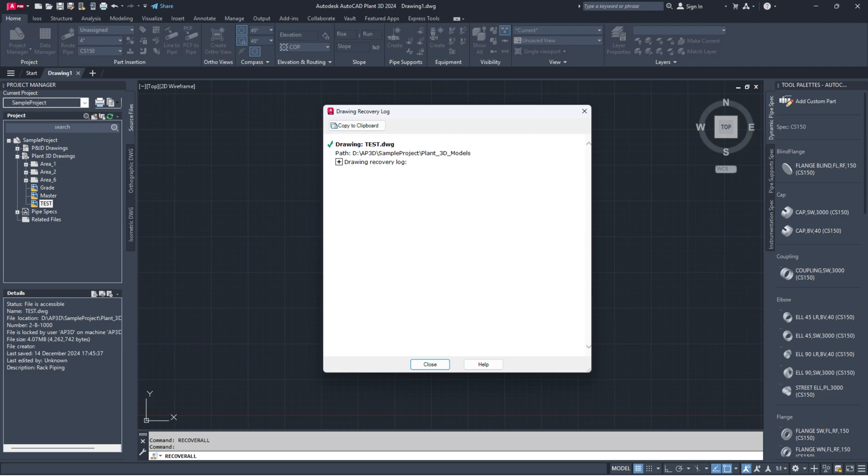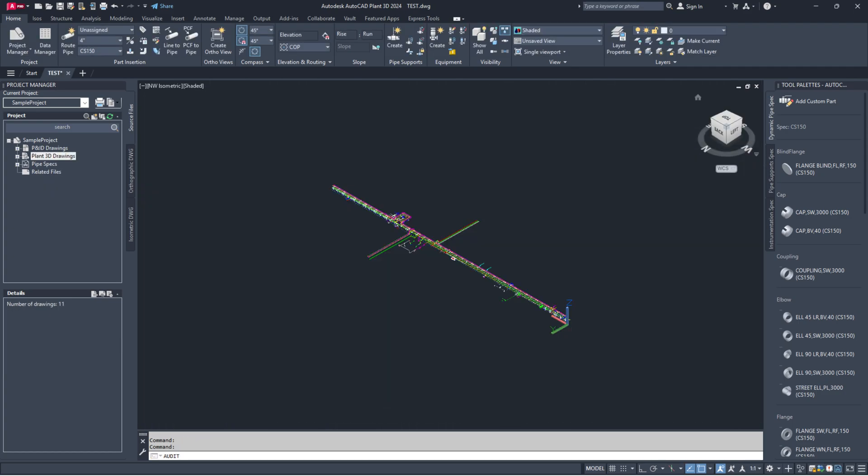Once it's ready, run the commands Audit and Purge to fix any extra errors. You can also check our video titled, Piping Components and Properties Missing, linked in the I button above.